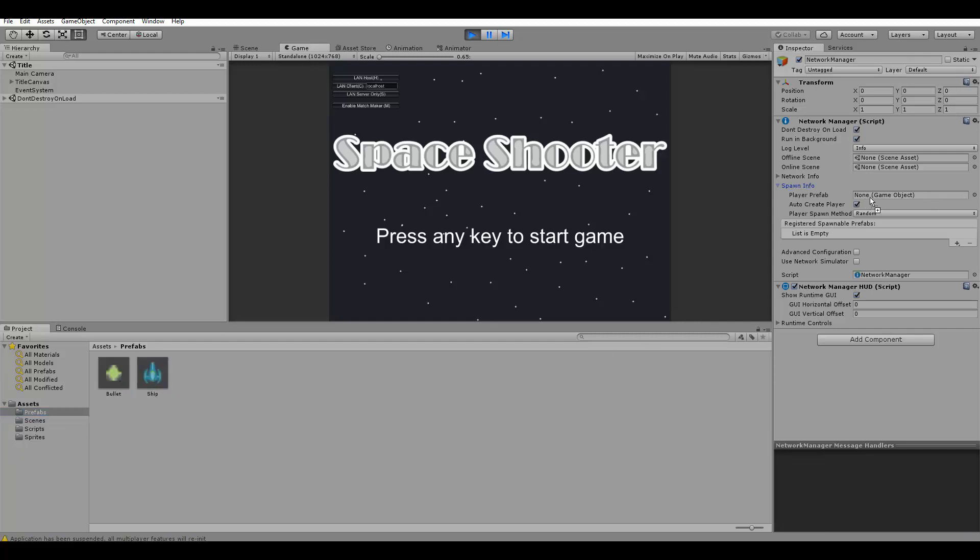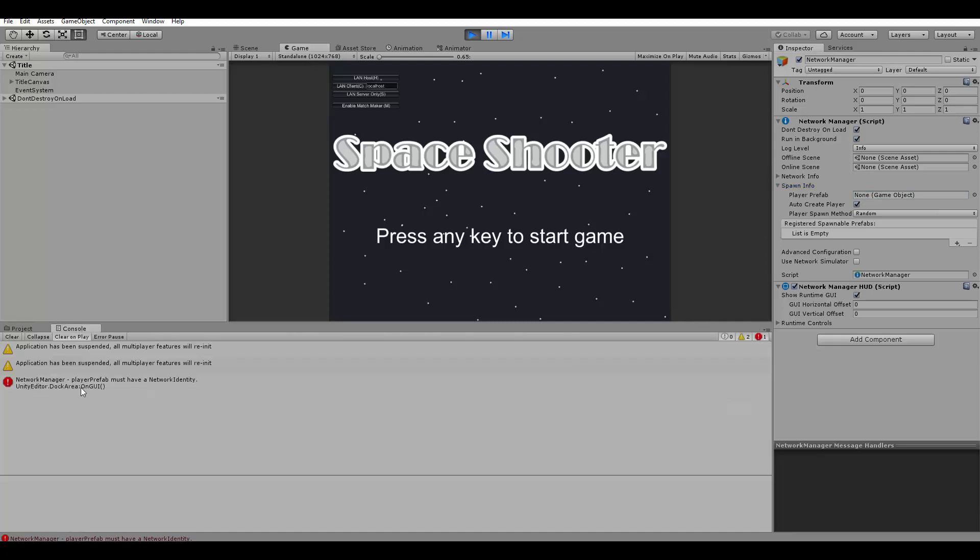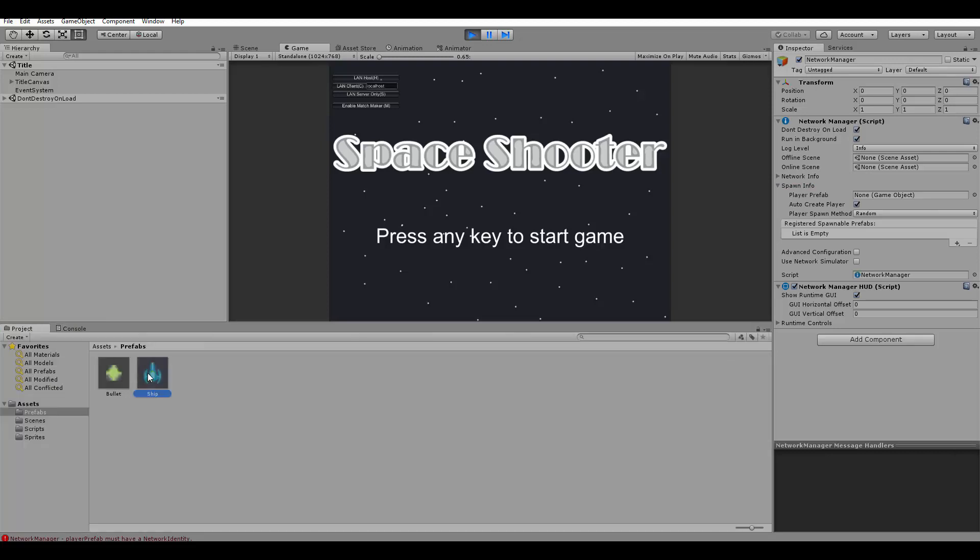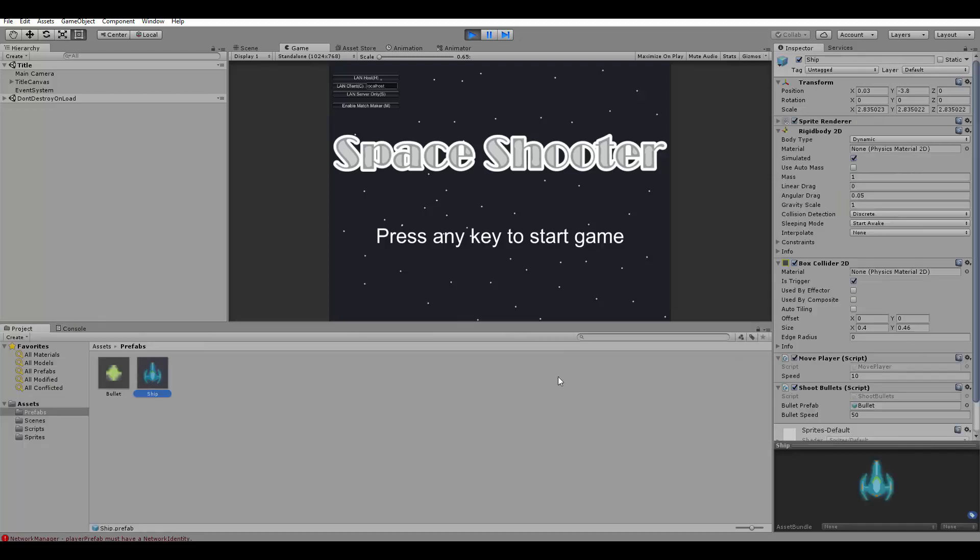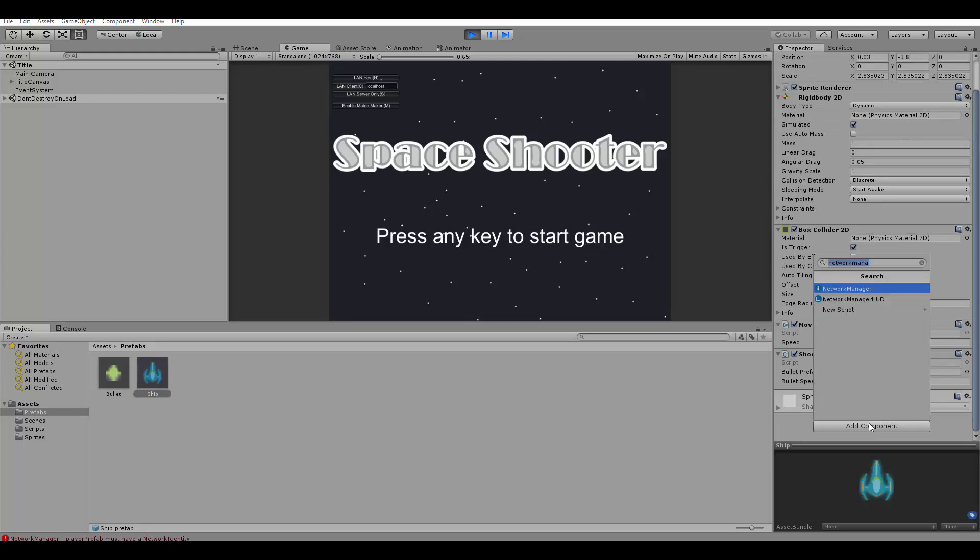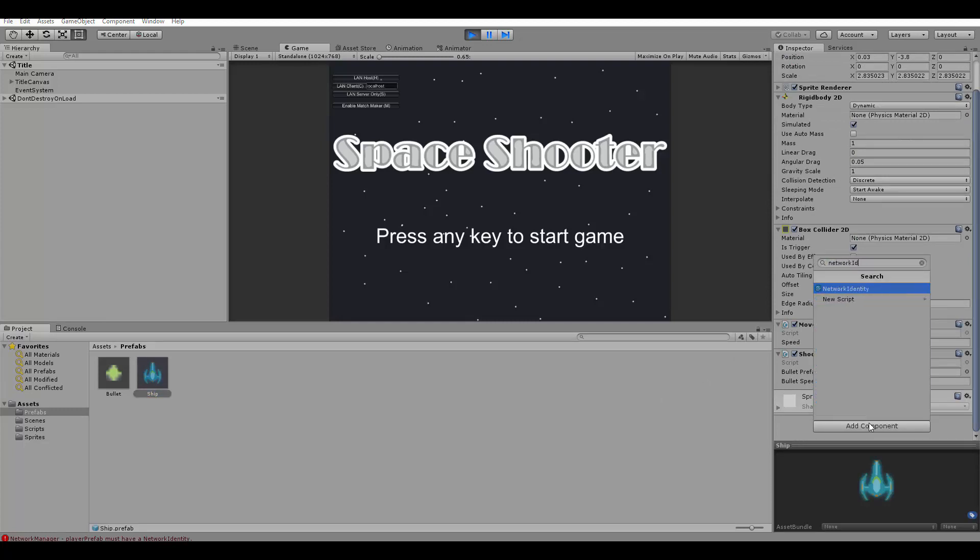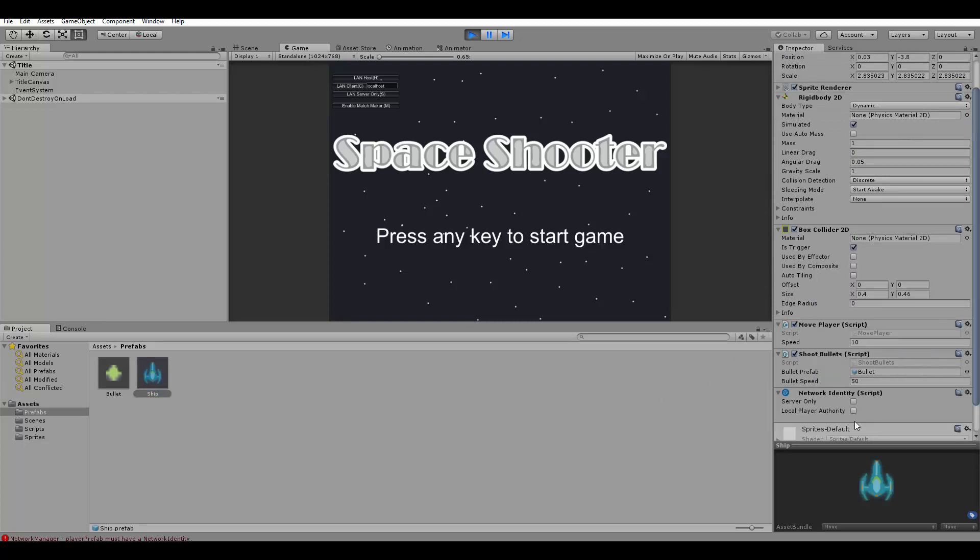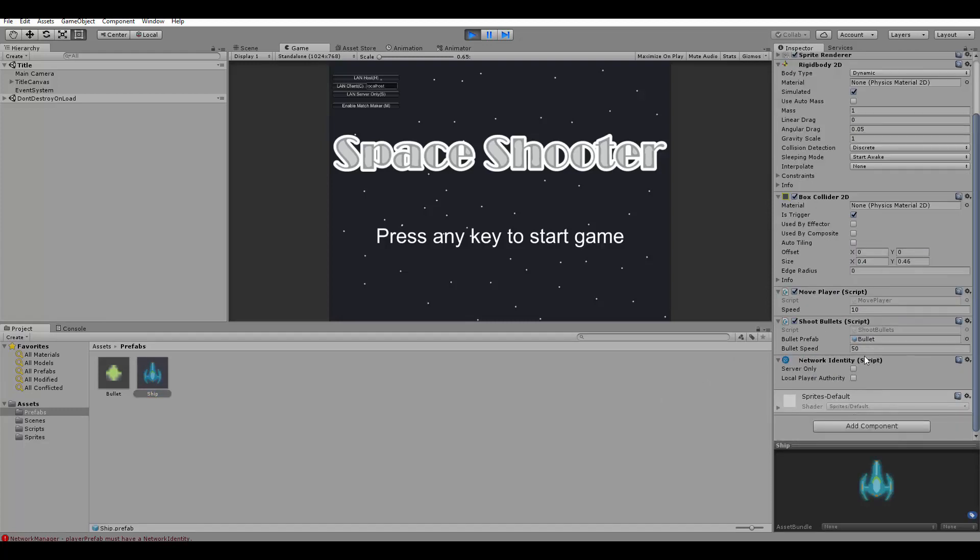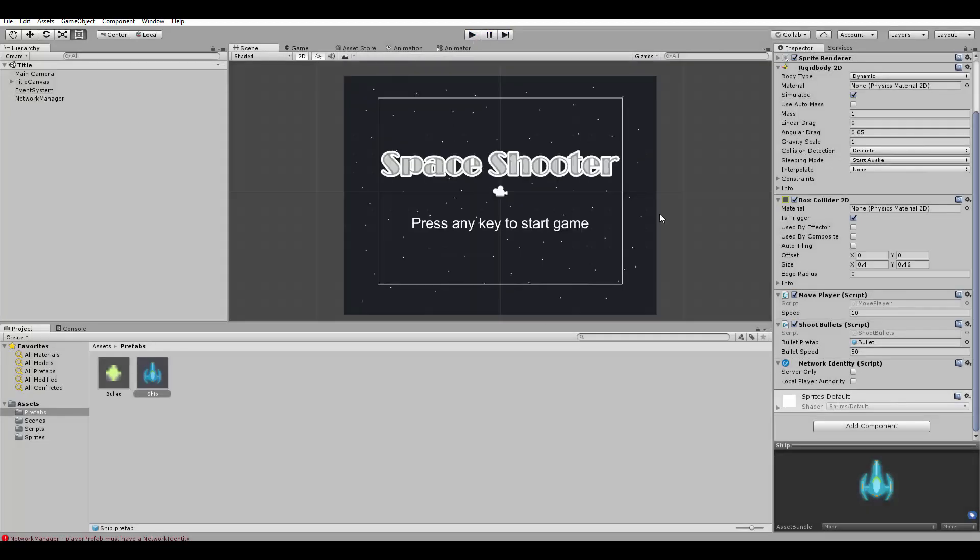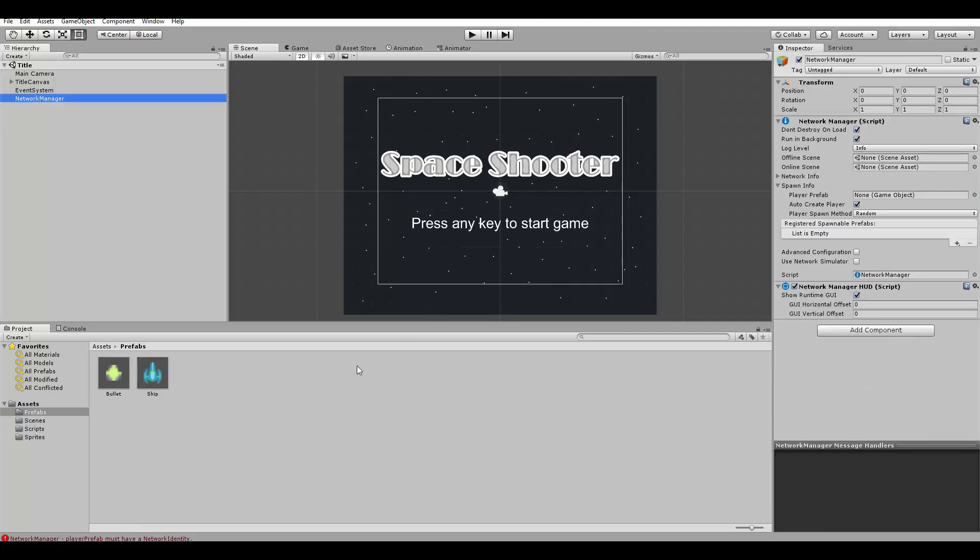But if you simply try to drag and drop here, it won't work and you'll get this error here. Player prefab must have a network identity. That's because we need to go to the ship prefab and add another component to it called network identity. This is the ID of the player inside a multiplayer game. And now we can add it as the player prefab. So let's go to the network manager and let's drag and drop the ship there again.